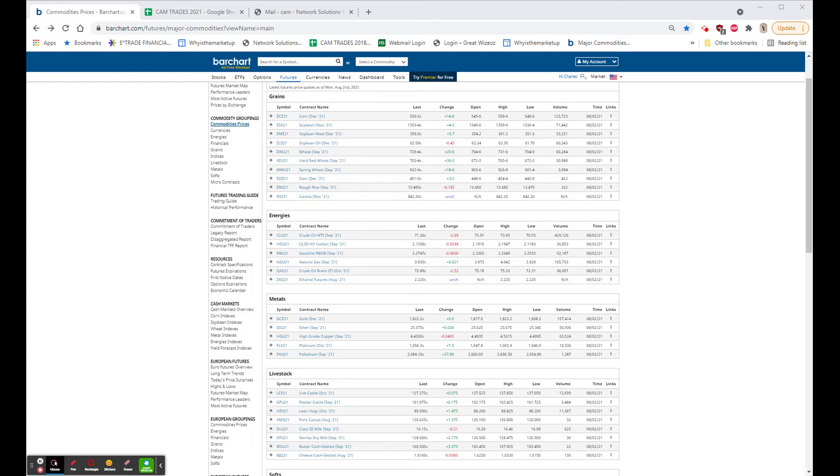We had some earnings today and some other attendant news. ON semiconductor beat top and bottom and had its best day in probably two years, closing 43.65, up 459 or 11.75 percent.